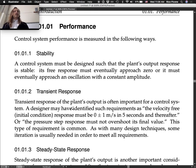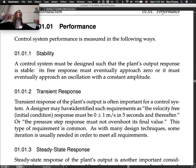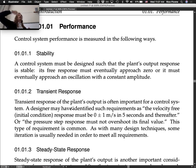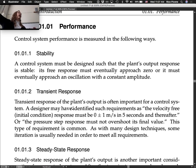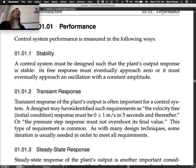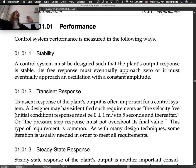Transient response is the next one. The transient response of the plant's output is often important for a control system. The transient response is the part of the response before it reaches steady state — it's often due to some non-zero initial condition. Before the system reaches steady state, it may have some decay or oscillating decay. We care about how the system goes from its initial condition to its steady state condition.